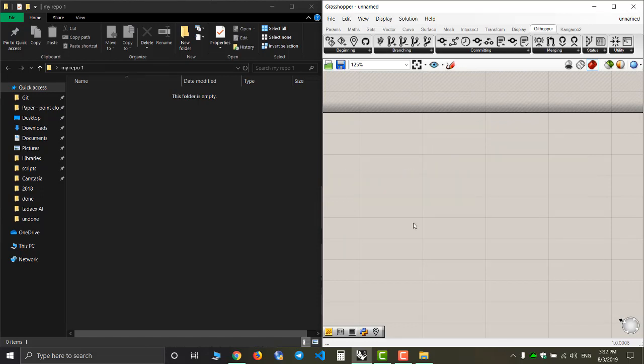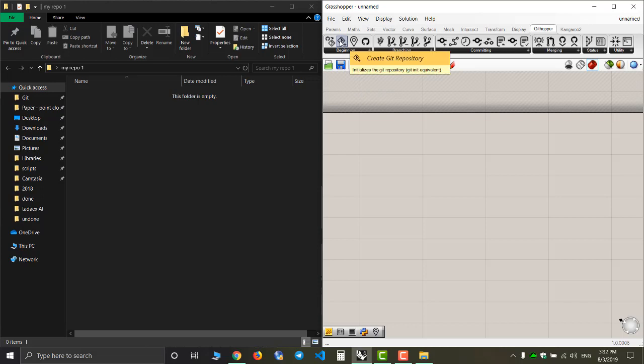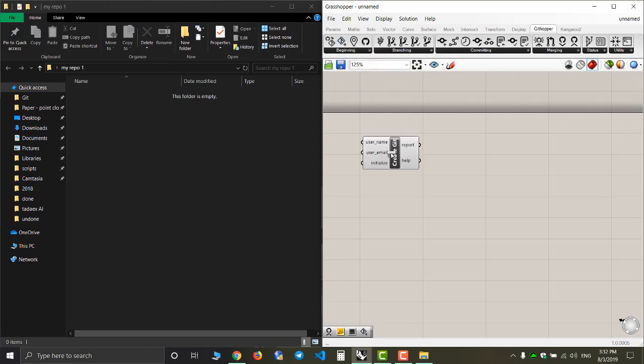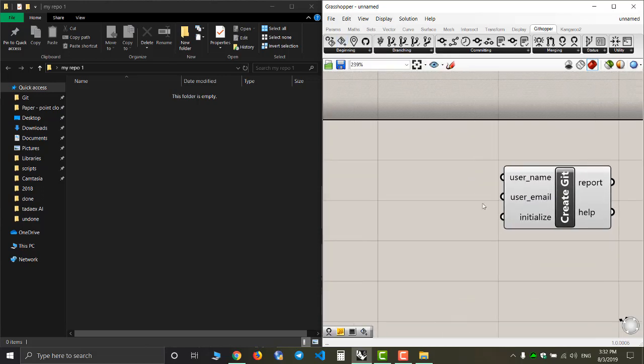The next thing I'm going to do is create my repository here. This is just a folder right now, so I'm going to use the create git repository component.